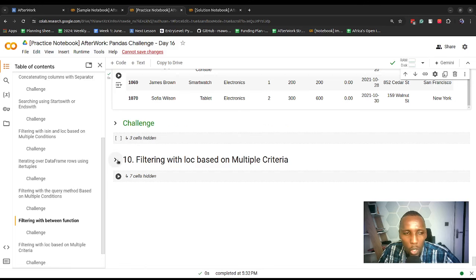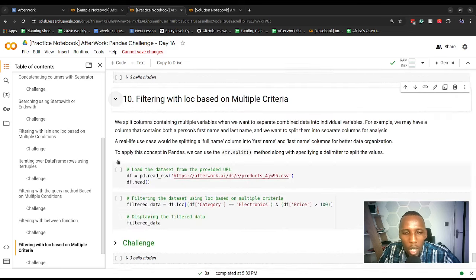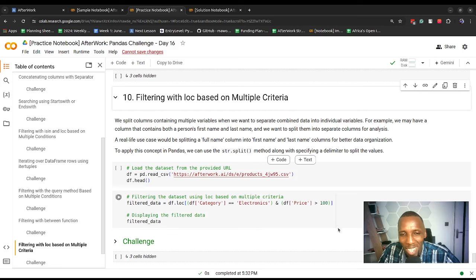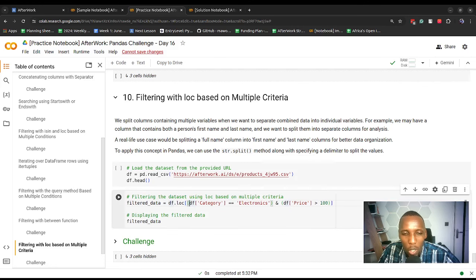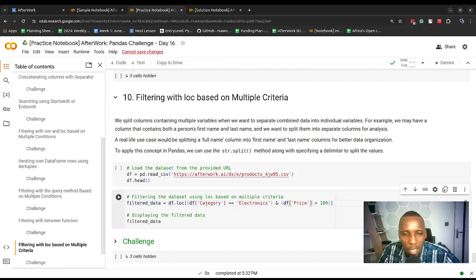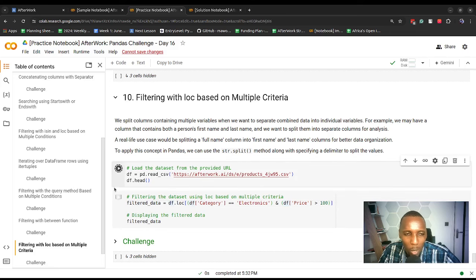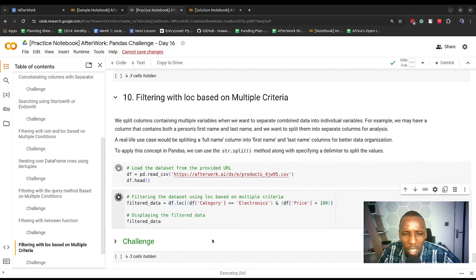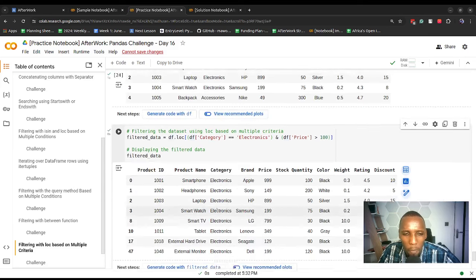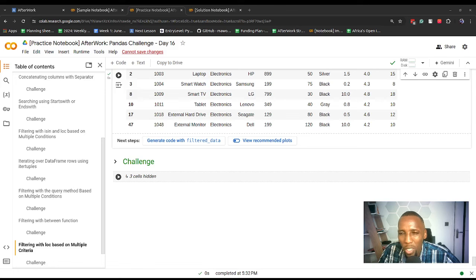Lastly, as practice, we can use multiple conditions with the loc method. Here we just have two different conditions and we pass them to the loc method. This is something we've covered in the past — it's here for practice. Pause the video and work on the challenge.